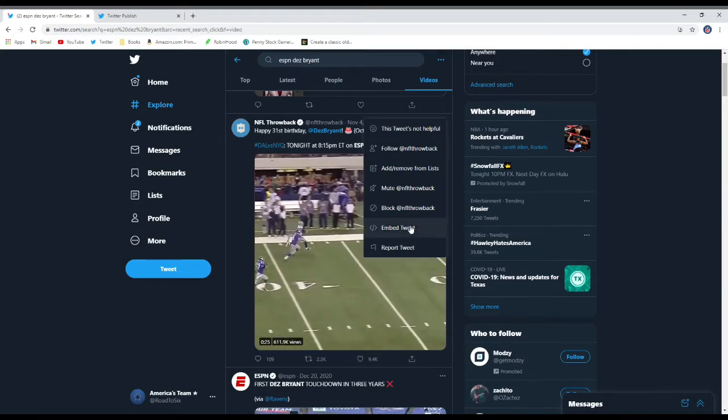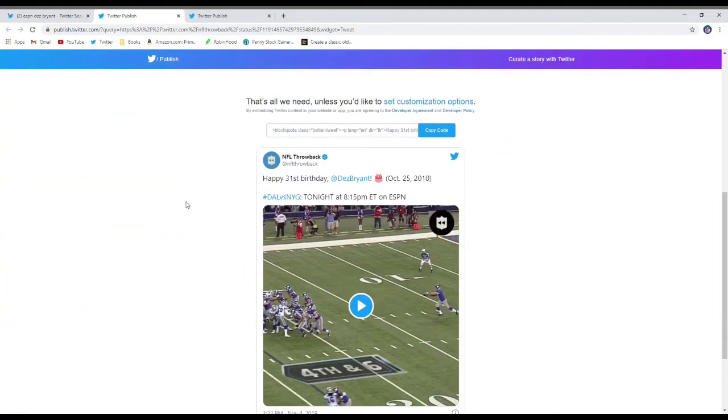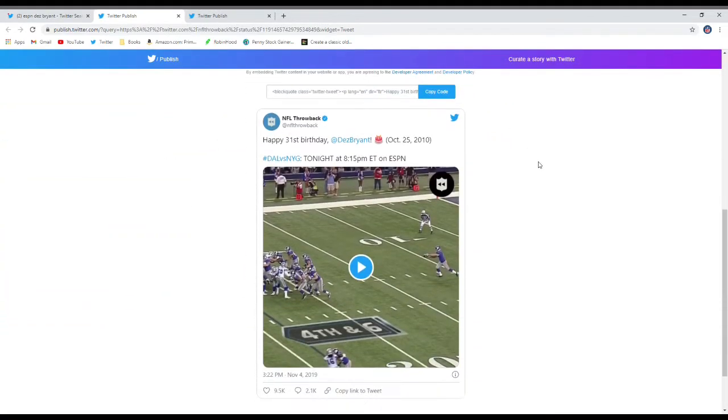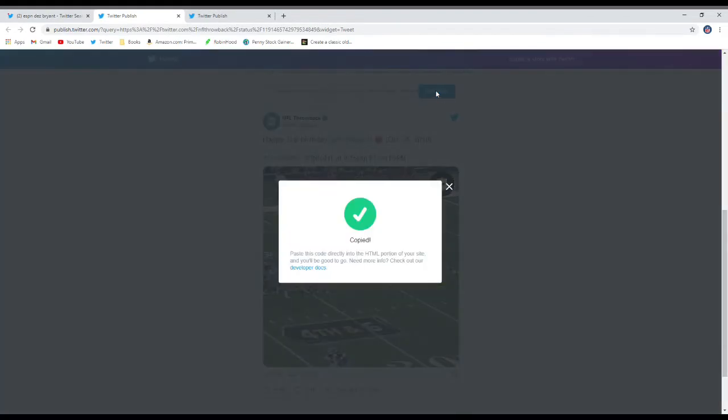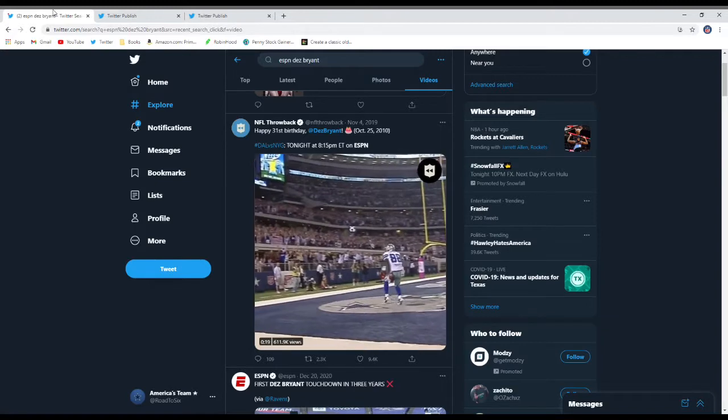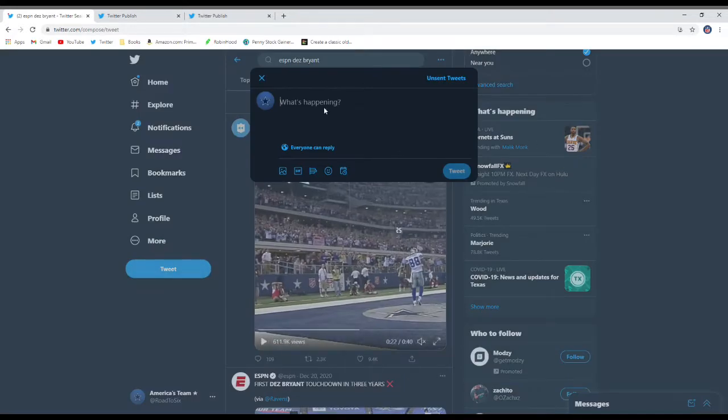And then this page will come up. And then you just copy the code. And go back to Twitter. Copy and paste right here.